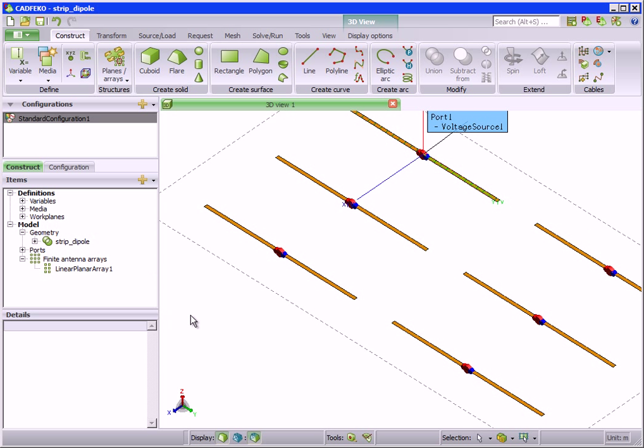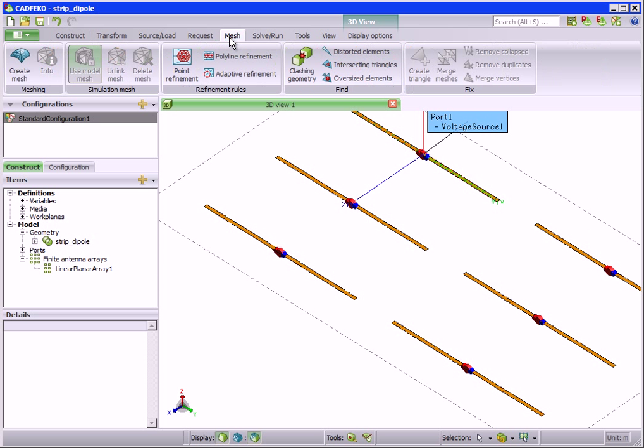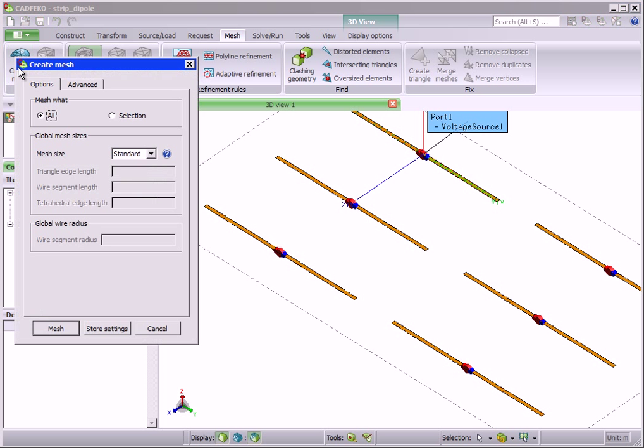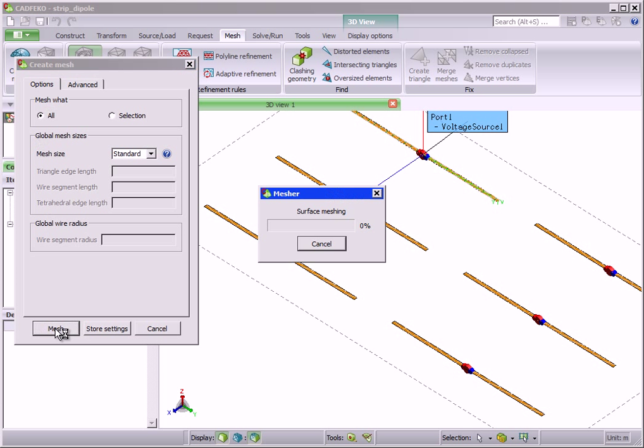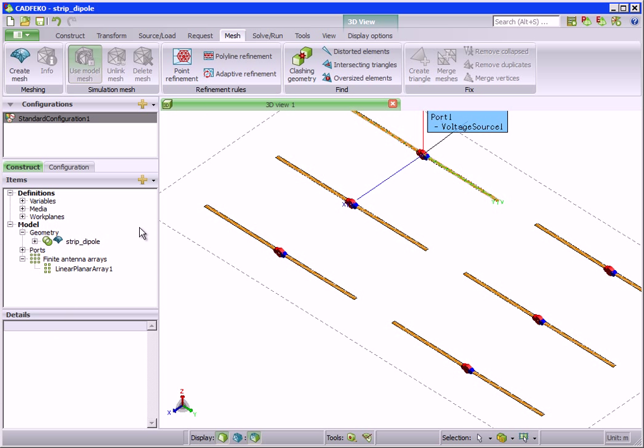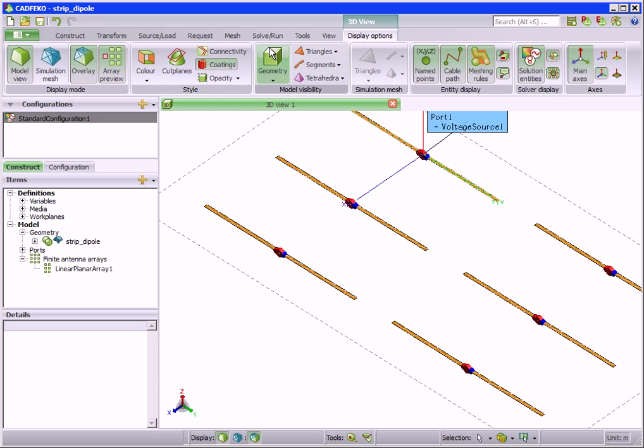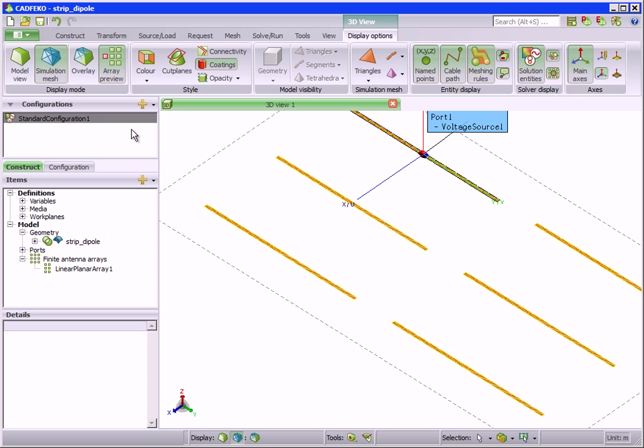The ports and sources are automatically duplicated. The user only has to create the first element. When the mesh is created, all the elements are shown as meshed, but internally CAD FECO only meshes the first element.